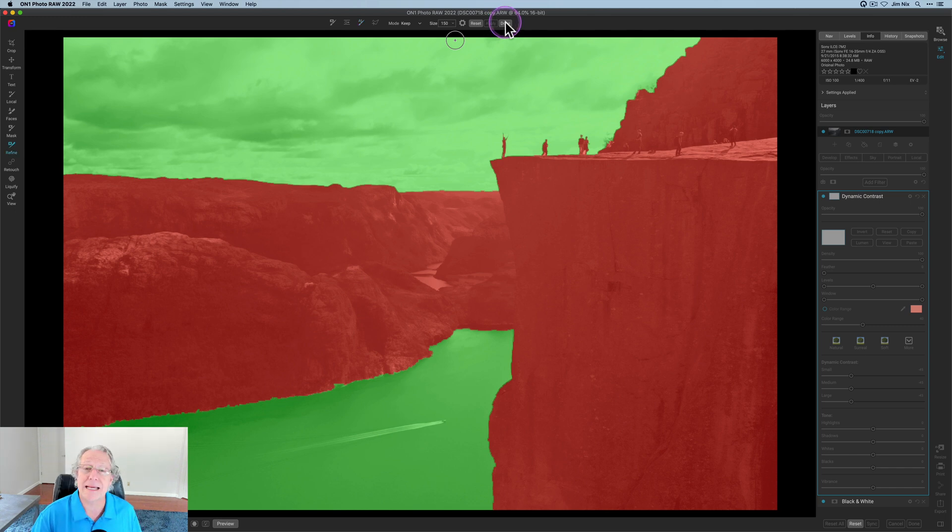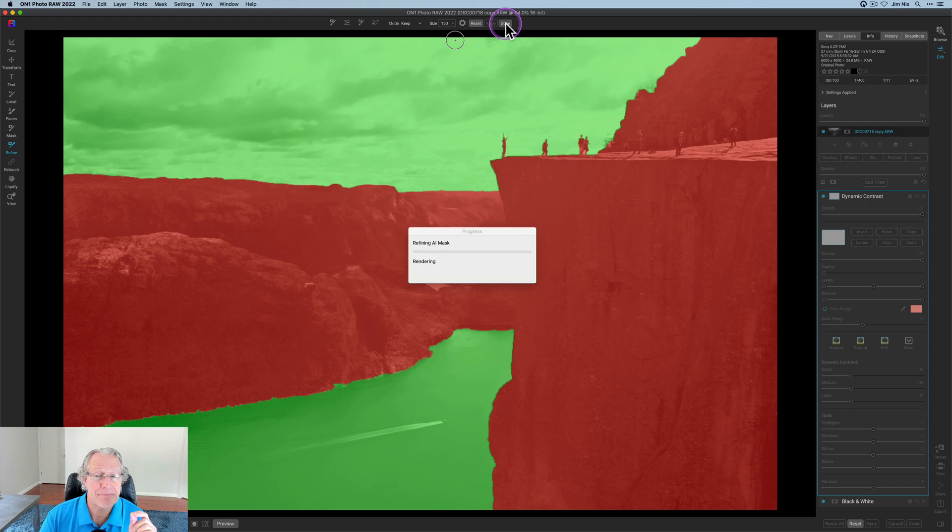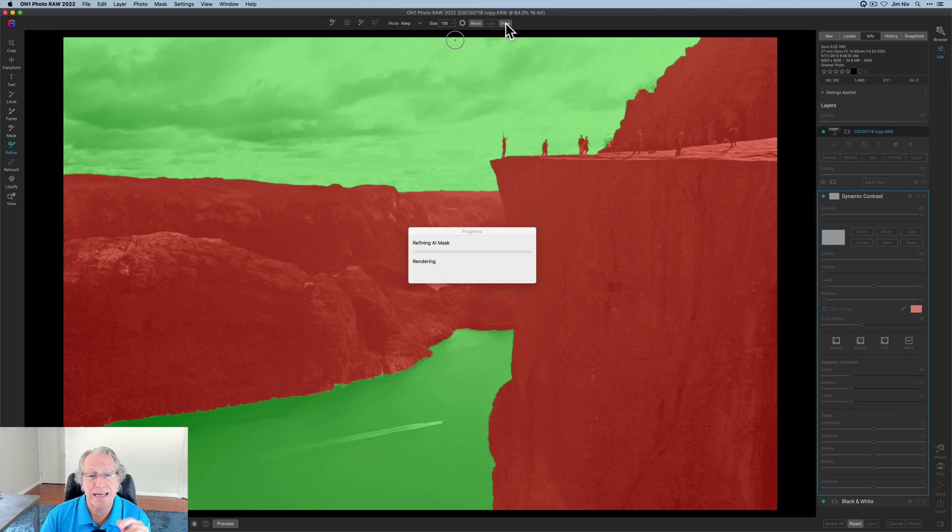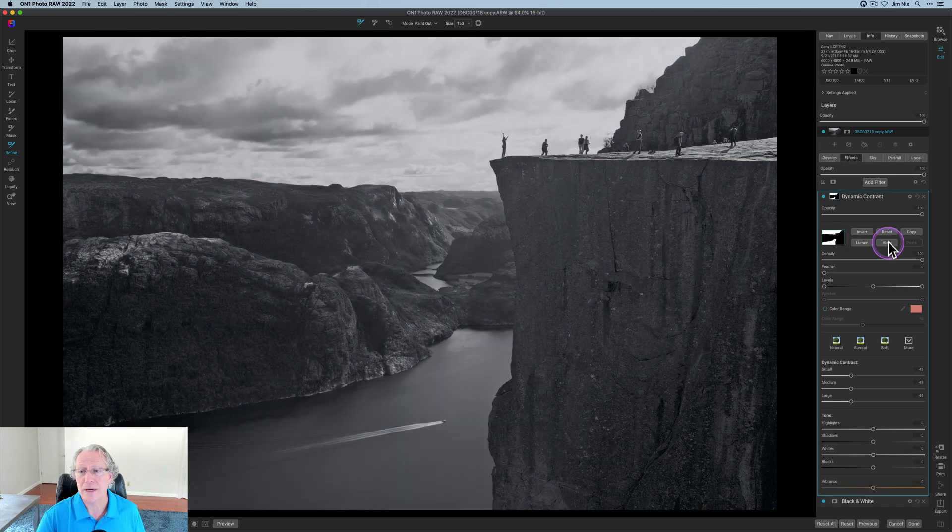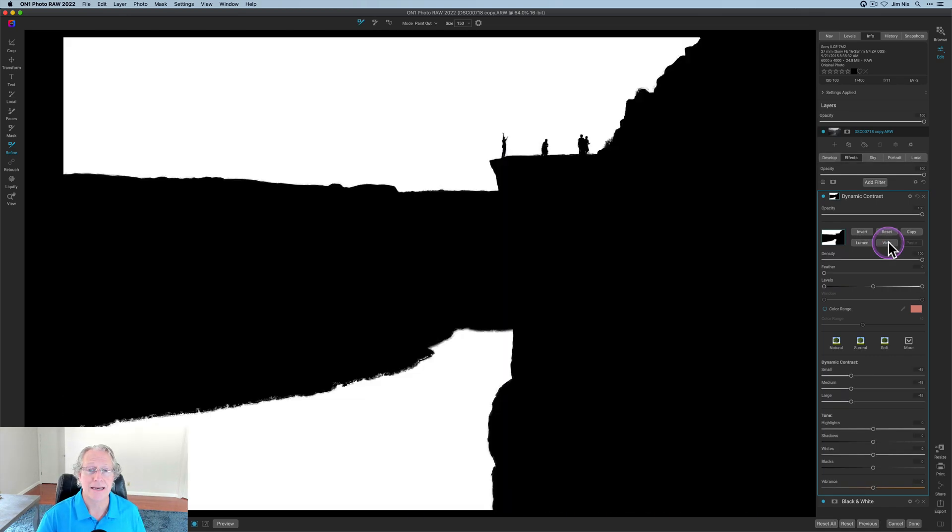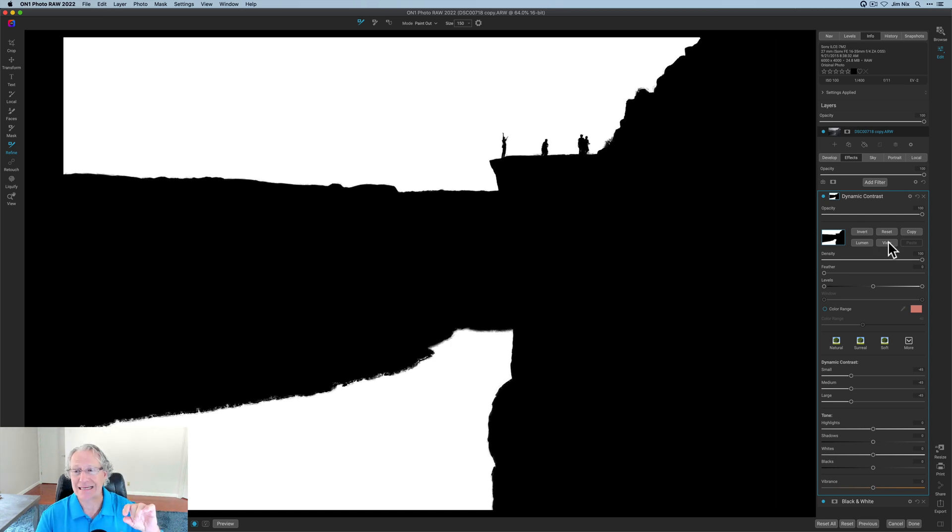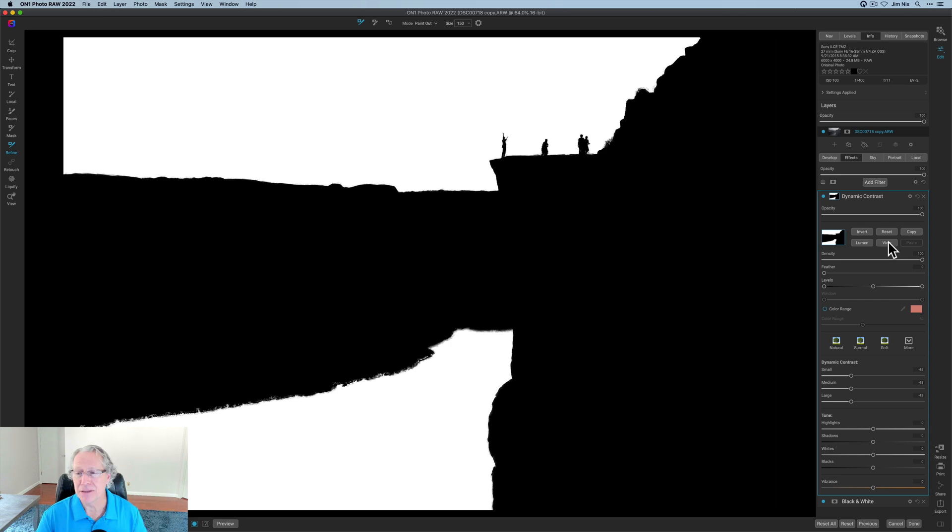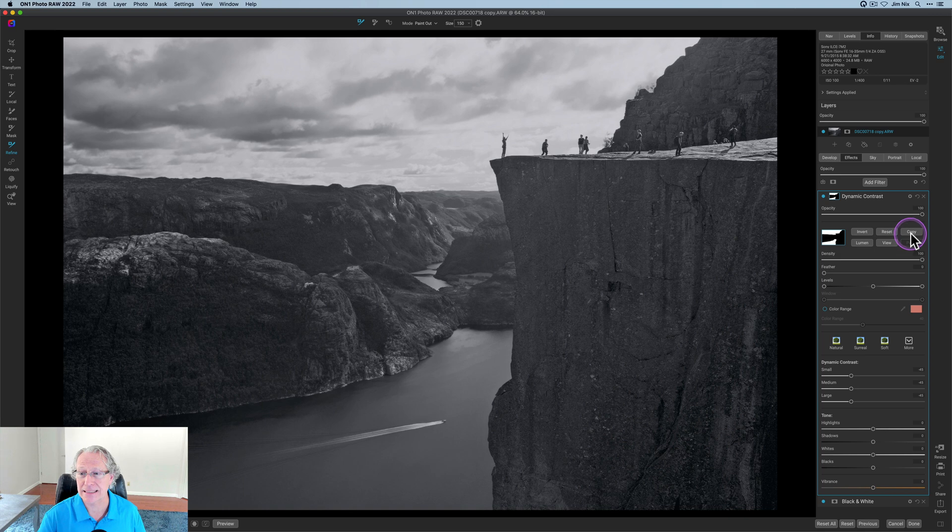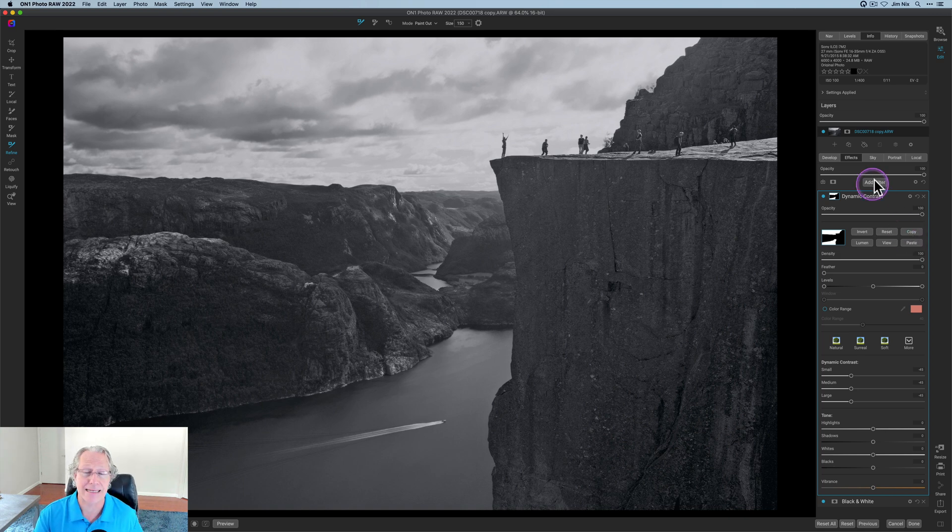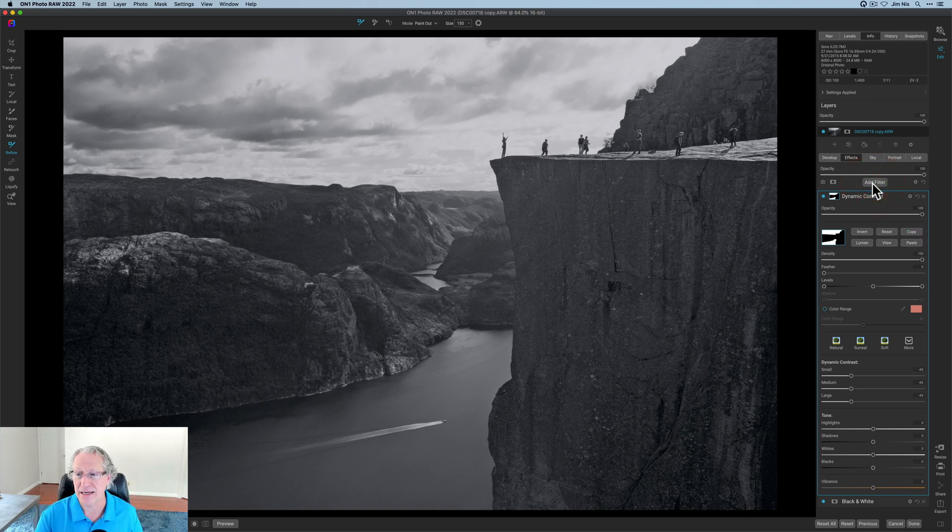So I'm going to click done because I want to accept that mask and apply it to the photo. You can see it's refining it and rendering it. It's going to apply it to the photo and then I'm good to go. Okay. So if I click on view my mask, there it is. Remember white reveals black conceals. So what I did is being applied where it is white. Now I like that mask. That's a beautiful mask. That's like a work of art kind of mask.